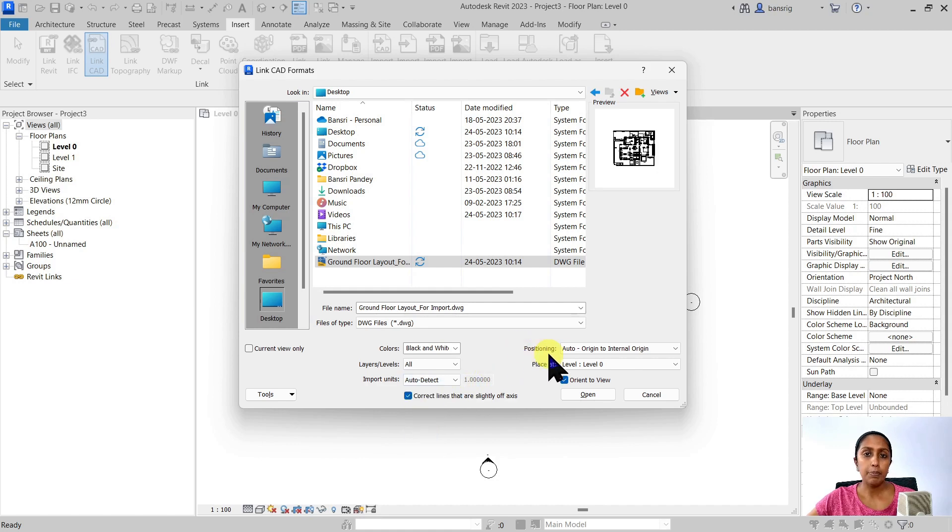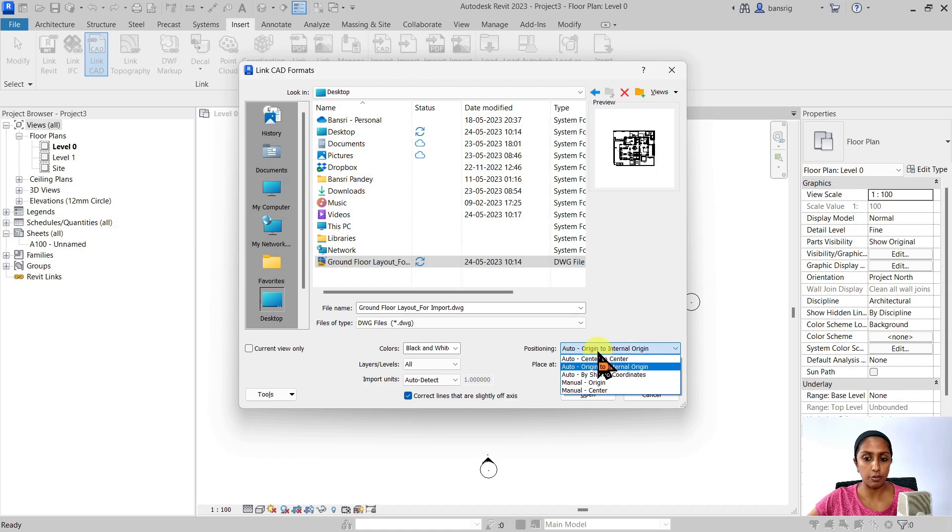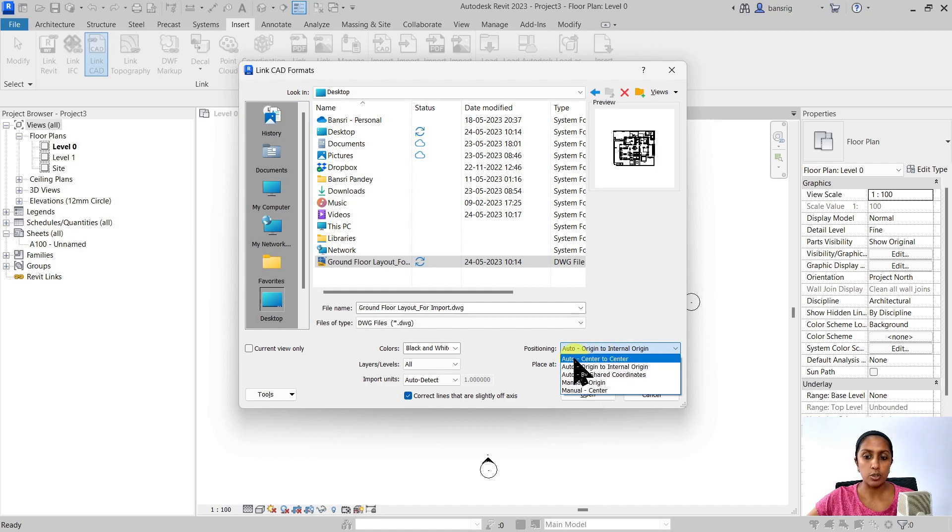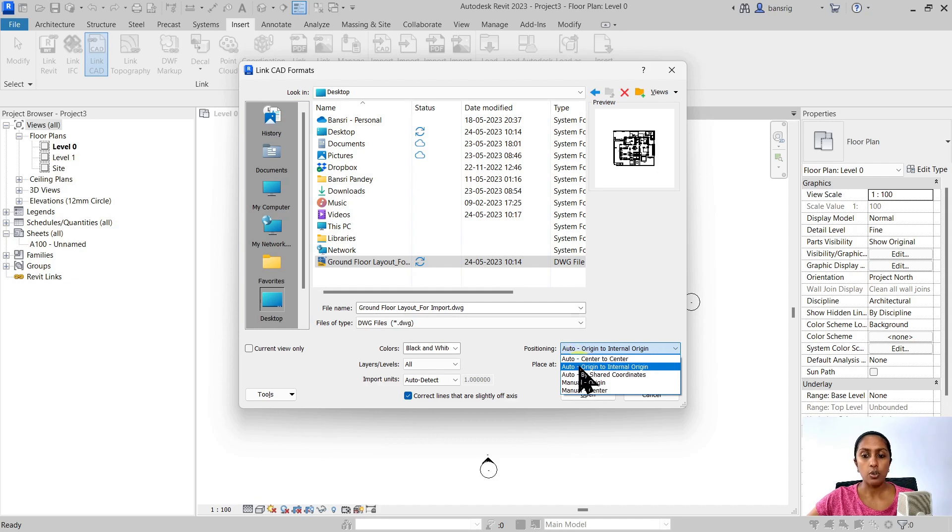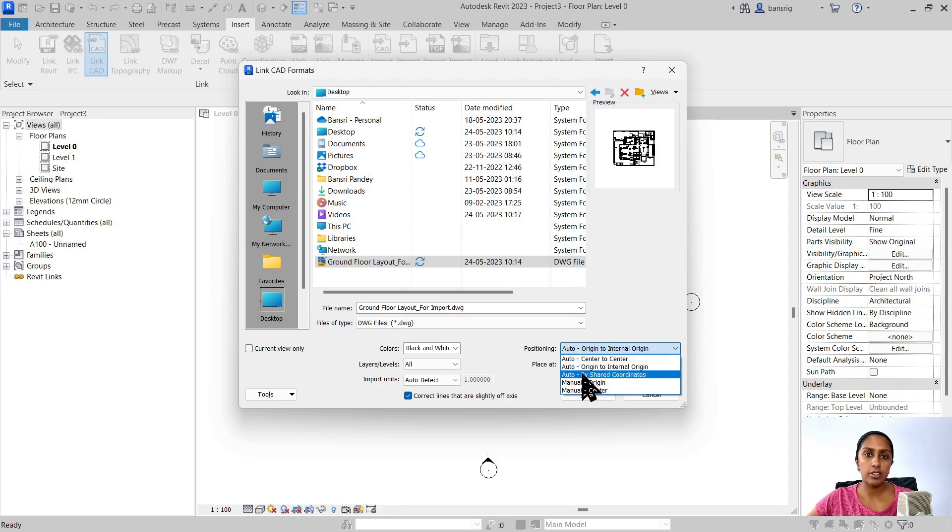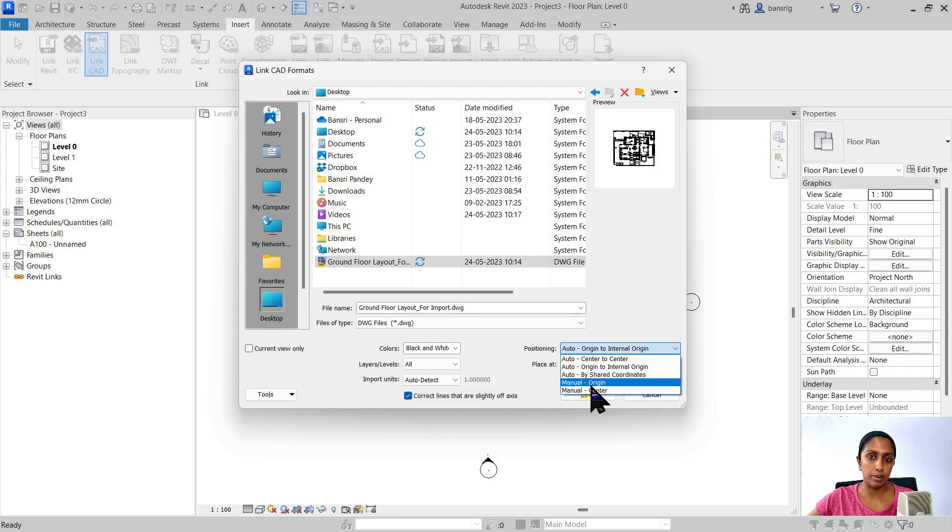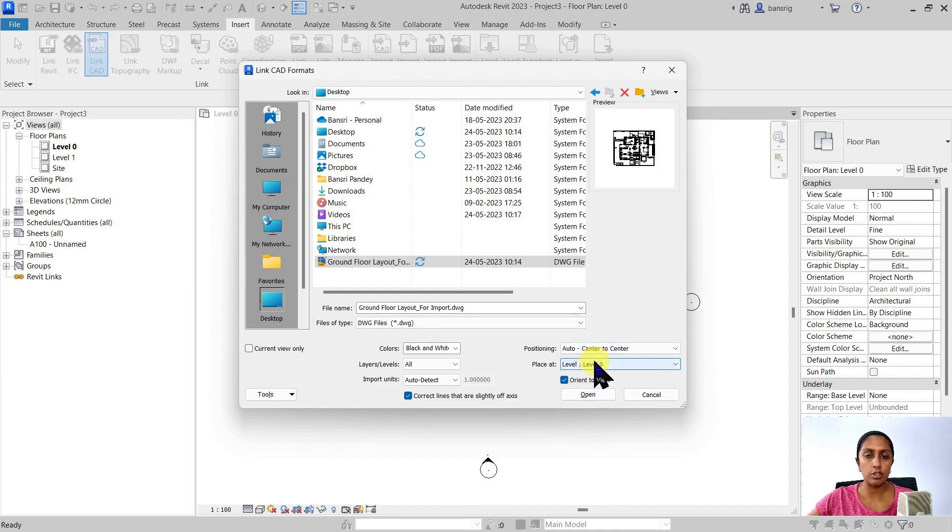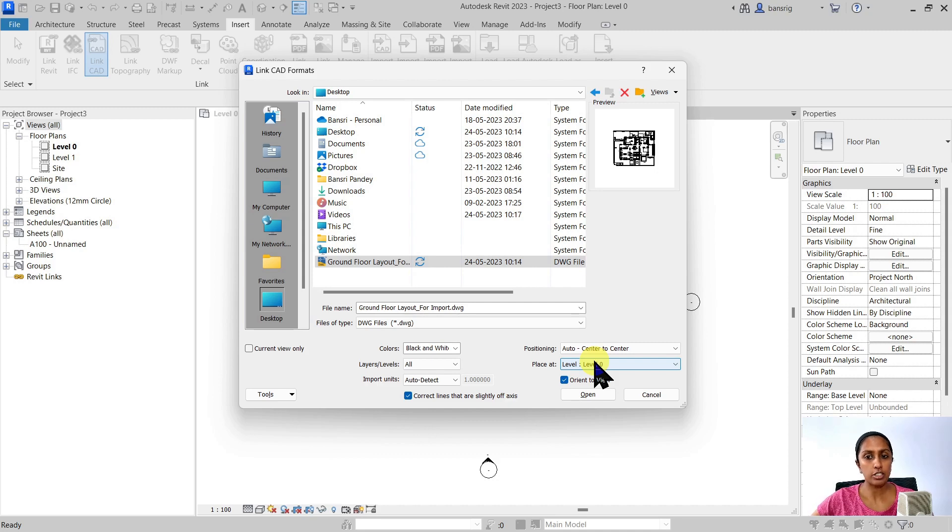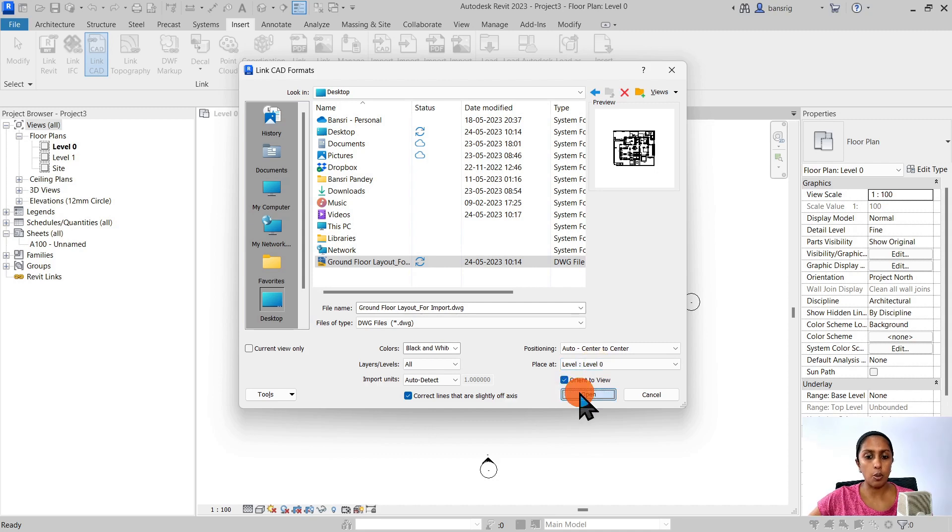The positioning is auto origin to origin by default. You can make it whichever way you would like. So if you like the center of your CAD file match with the center of your Revit or the origin to origin. Or if you're sharing coordinates between the two files, you can also use shared coordinates. Or you can have manual origin and manual center. I'm going to make it auto center to center. So the center of my CAD file will match the center of my Revit file. I'm going to say open up.